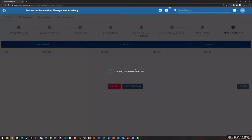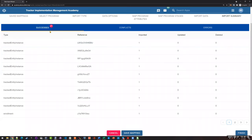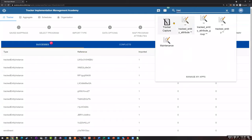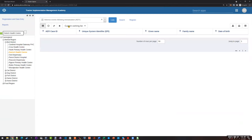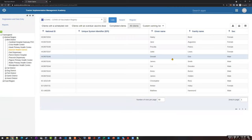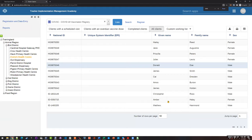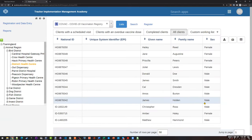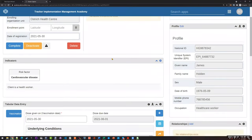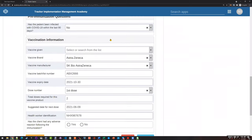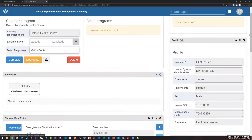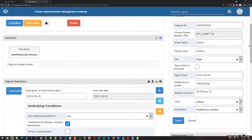I'll go ahead and import this, and here we have a success — it's brought in everything. We can go check if it's been brought into the system. I'll go to Tracker Capture, and I brought them in under Ostrich Health Center, going to the vaccination program. Here are the people I just brought in. Here's James Holden — the first person in my list. If I click on his record, I can see the vaccination information as well, because we brought in both the individual and the vaccination information. All the data is filled in for that individual, and if I expand their profile, the profile is also filled in with all the information I brought in about that person.